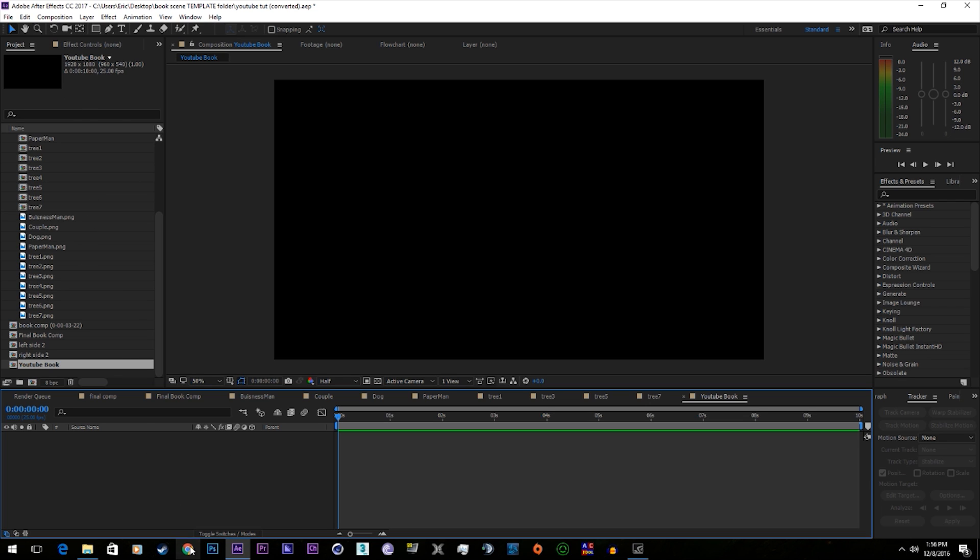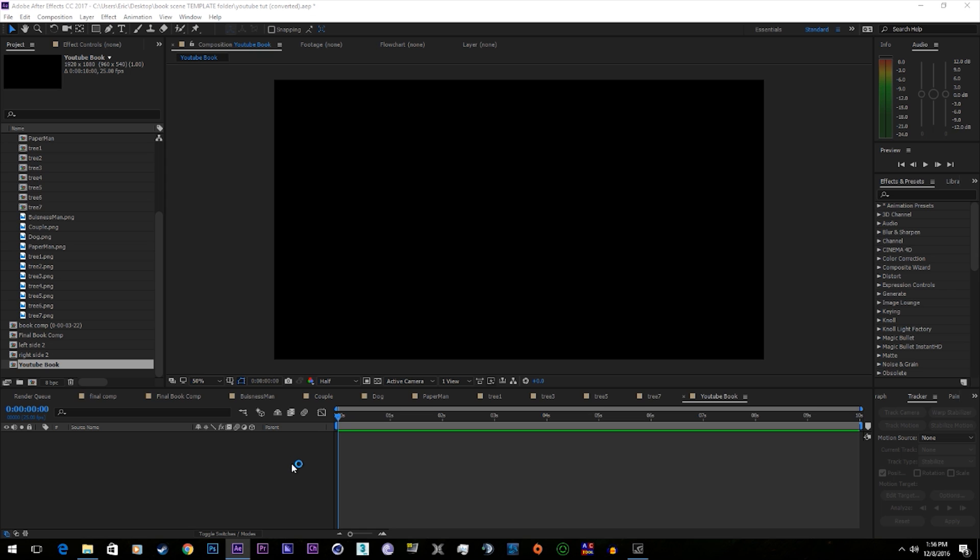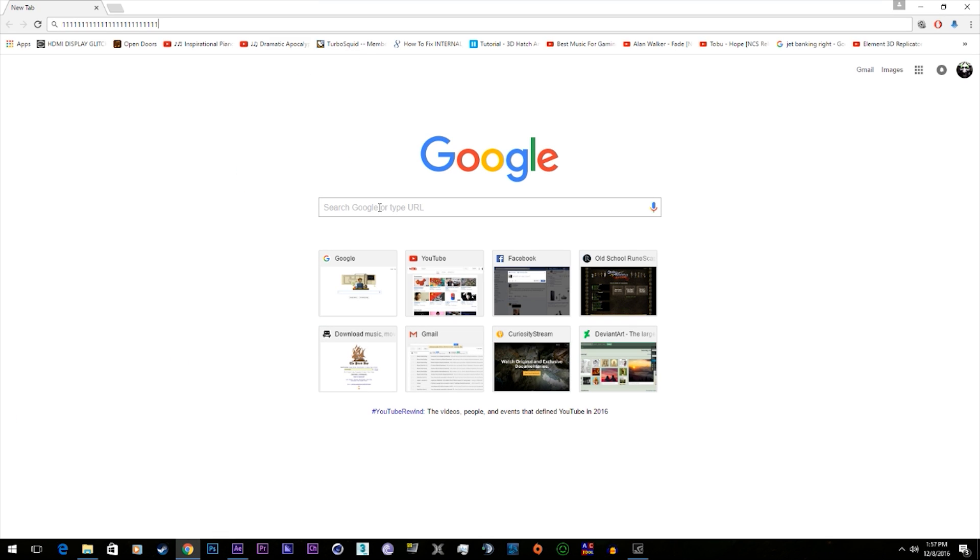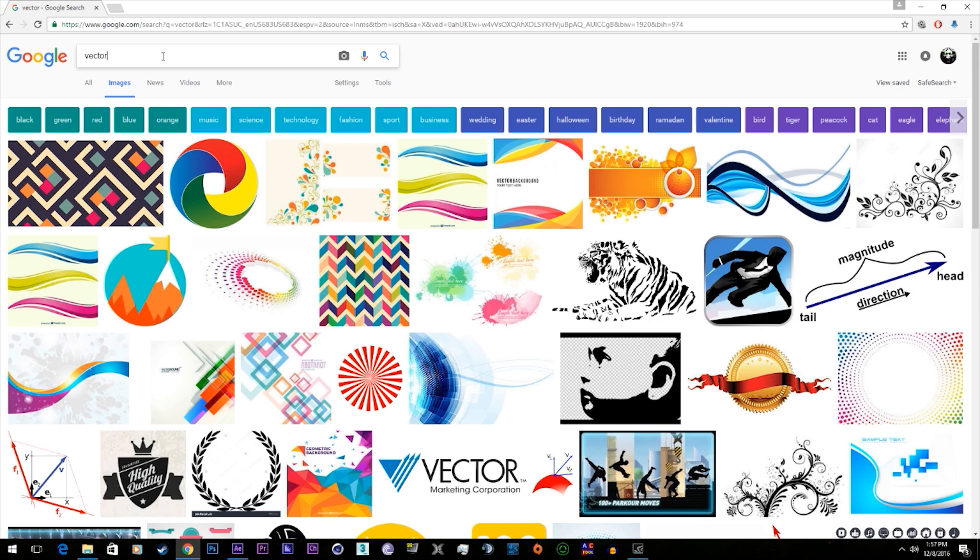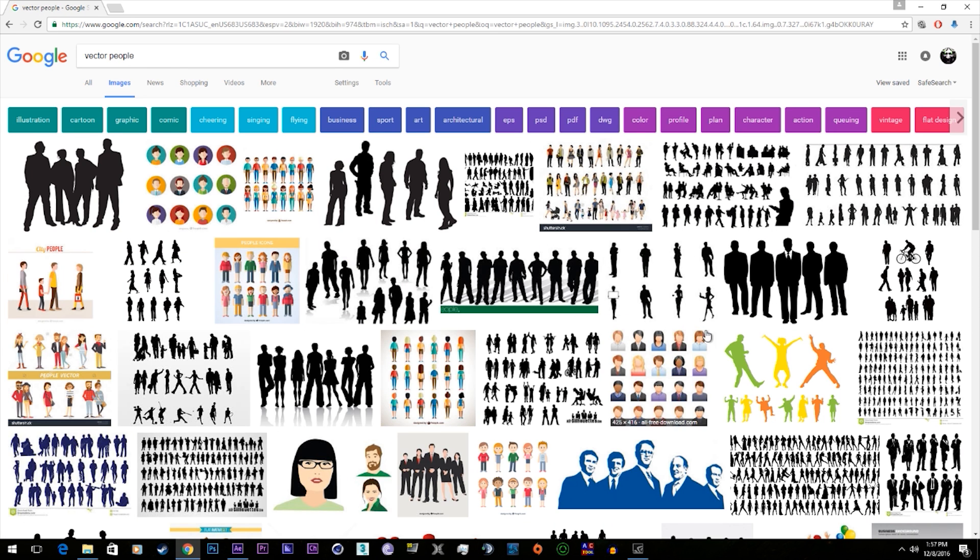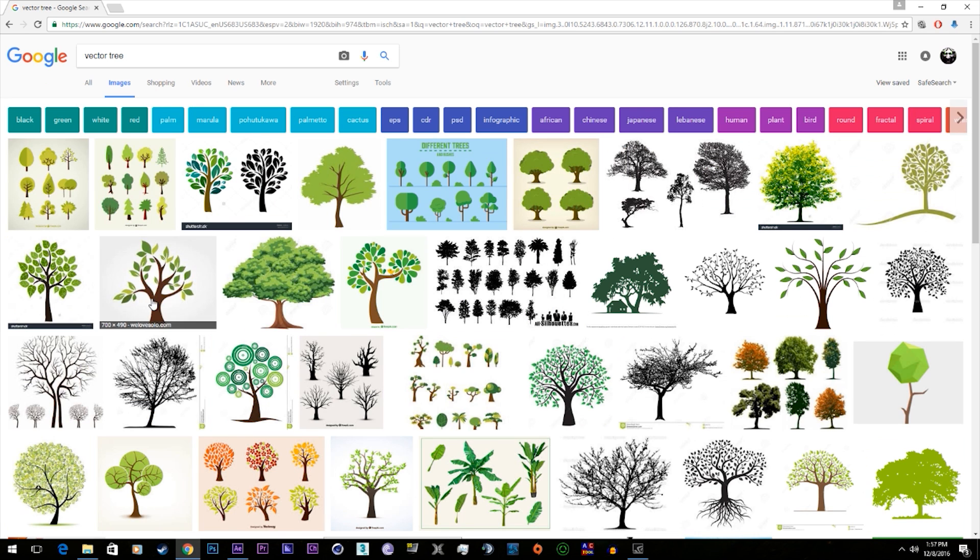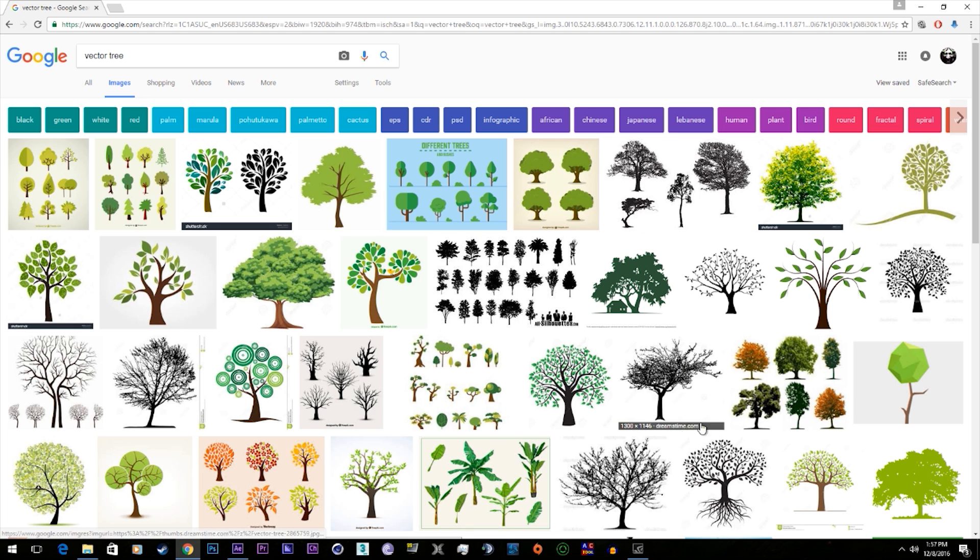What you're going to need to do is get some vectors, so you can go to Google or Adobe's Creative Cloud and find these. Here's some cutouts of people you can take, some trees you can take, stuff like that. But I already have some.